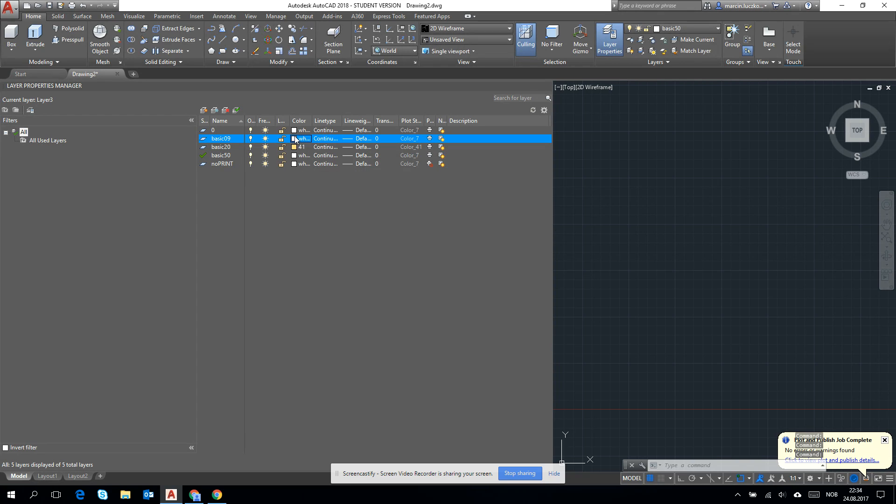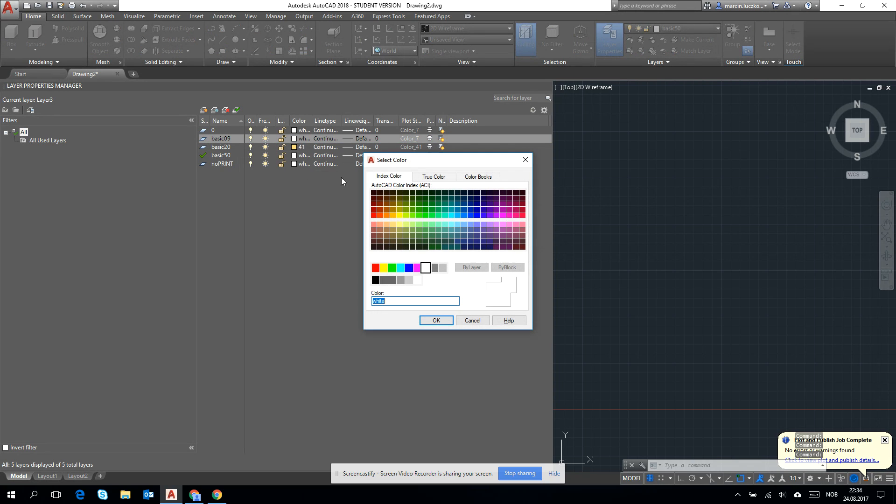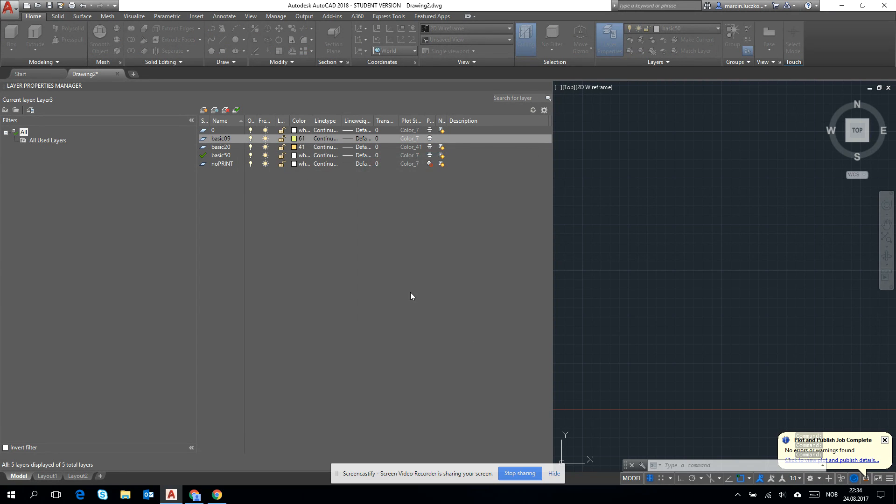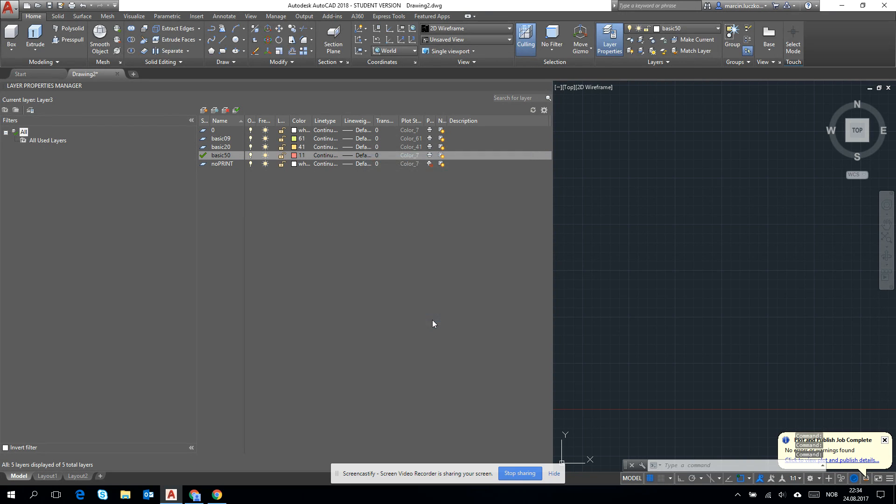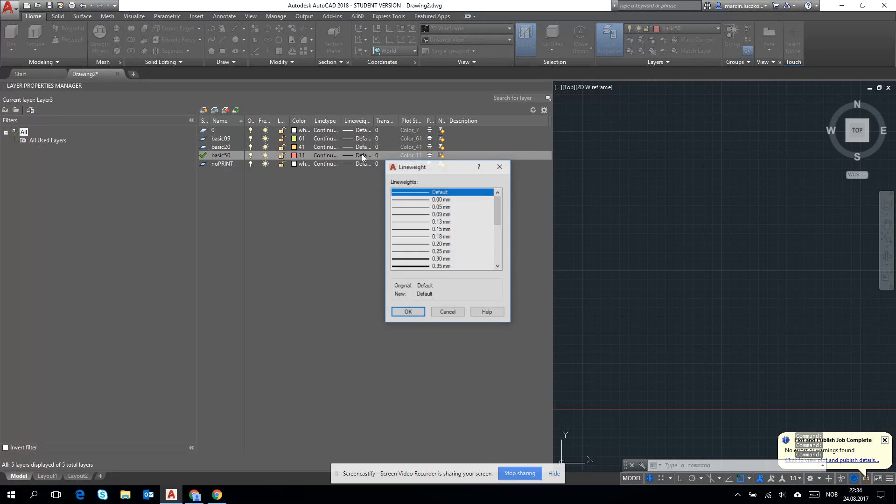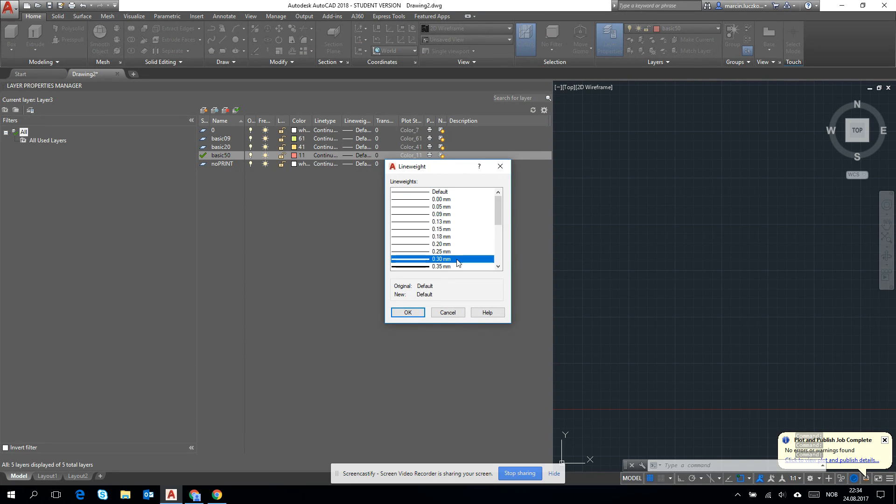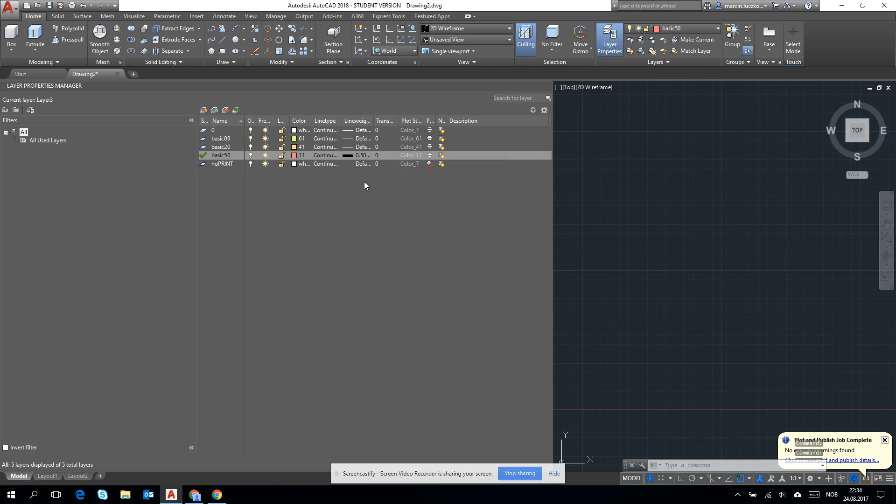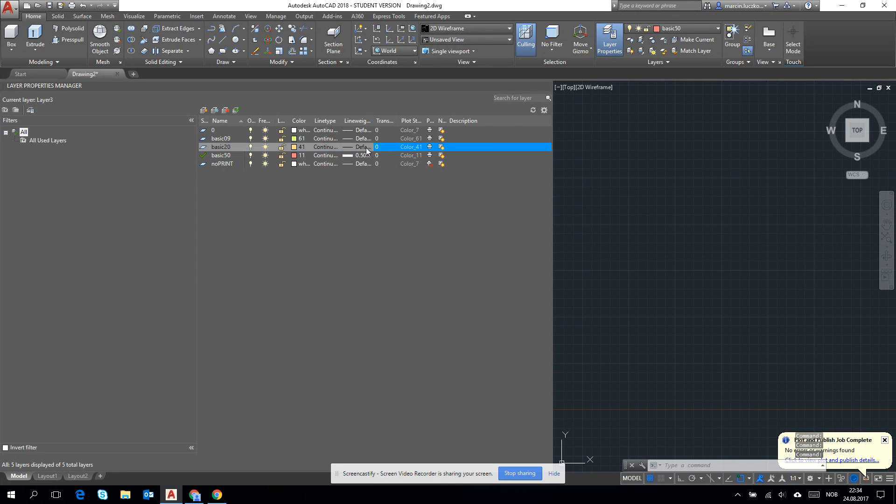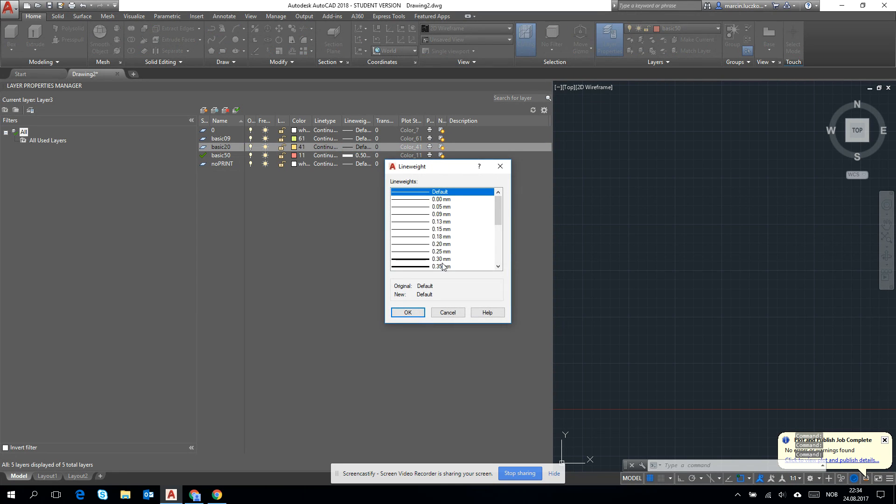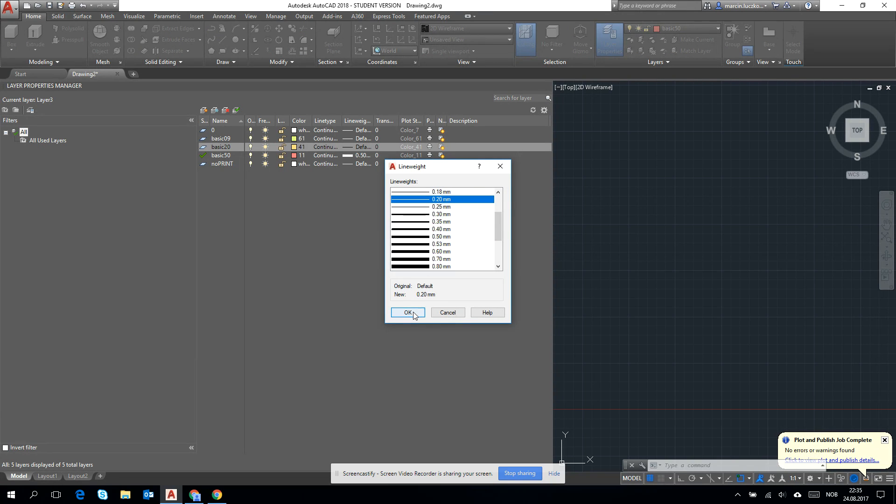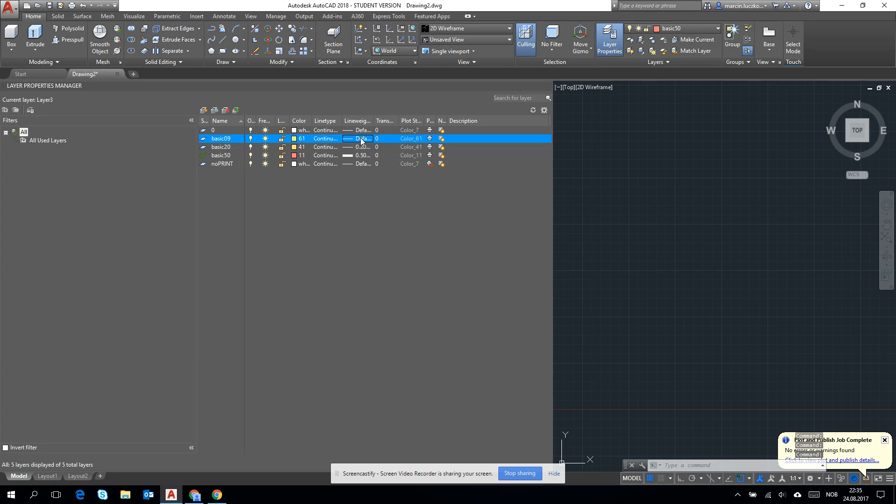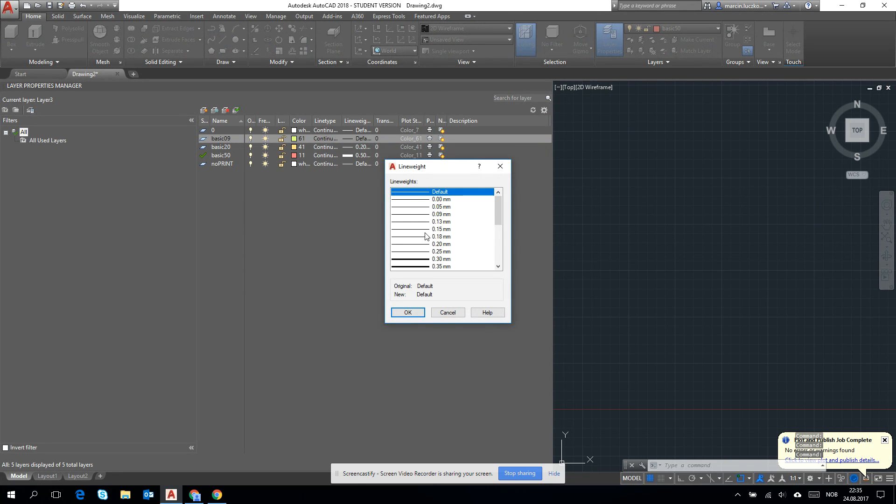Then let's change the line weight. Remember that whatever we are changing here with the line weights will also be visible on the print, so you can use these features of the lines.